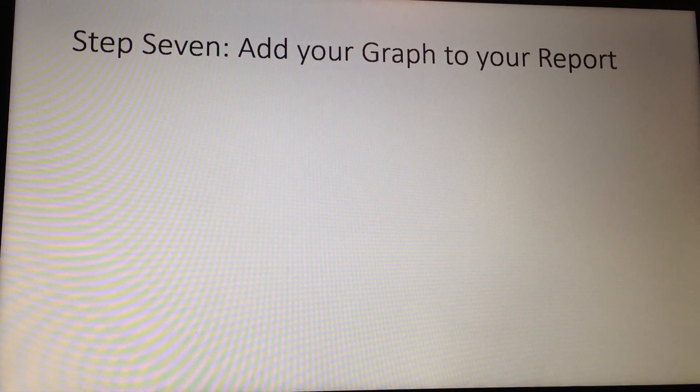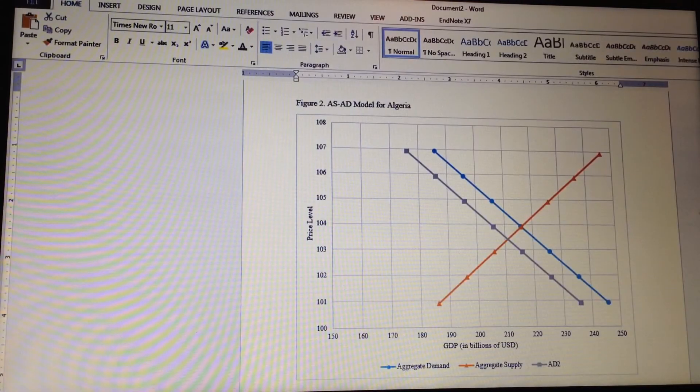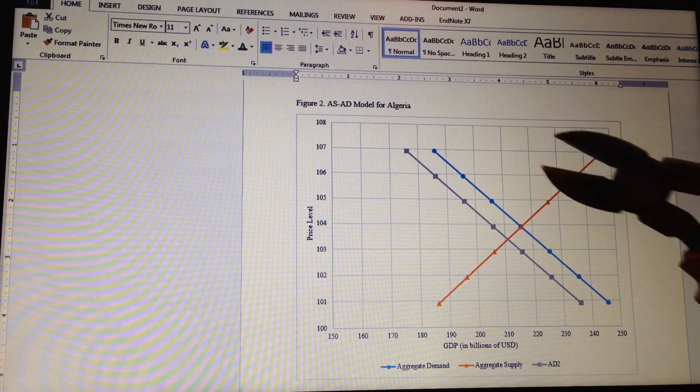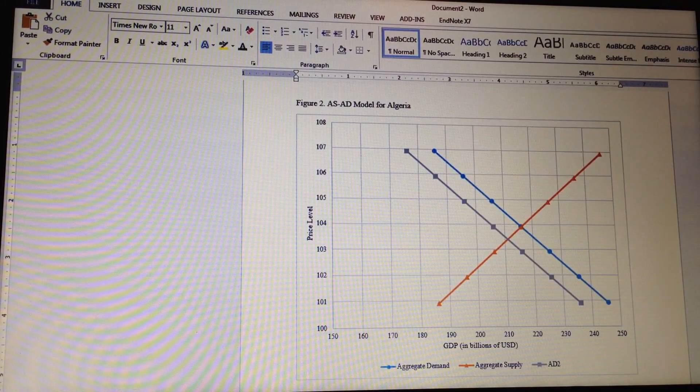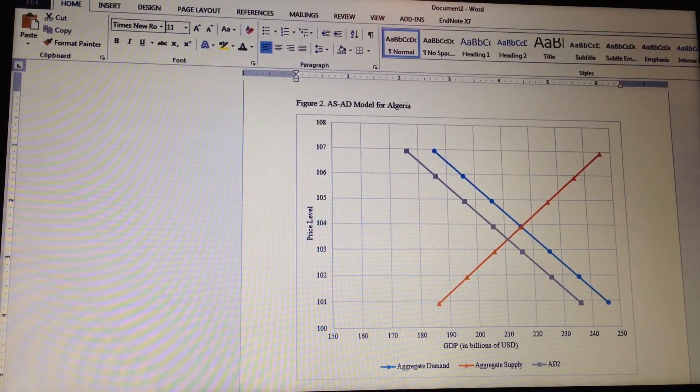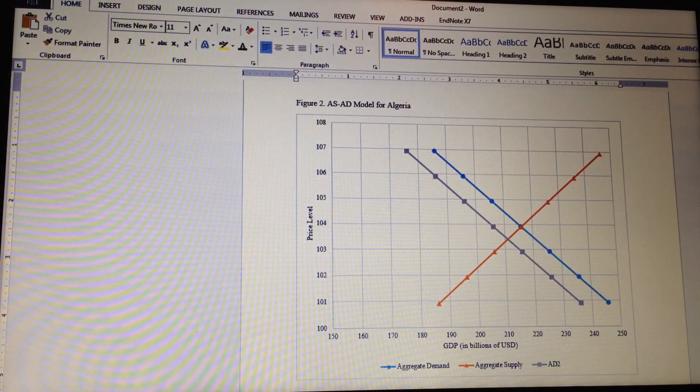Step 7, all we have to do is copy and paste our document right into our Word document. That, my friends, is how you make an AS-AD graph.